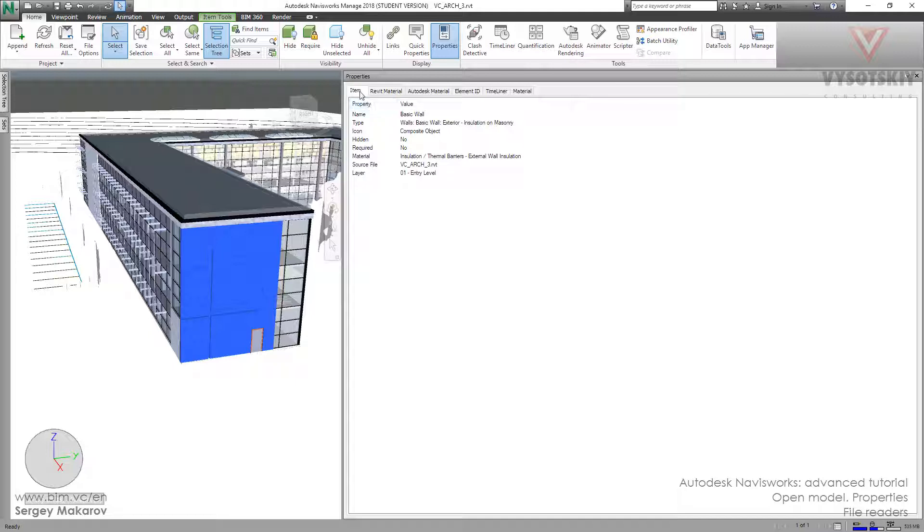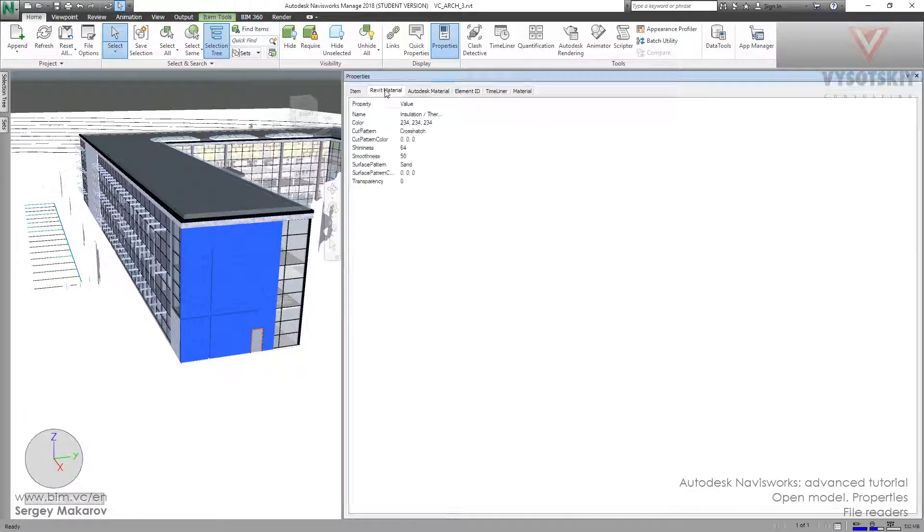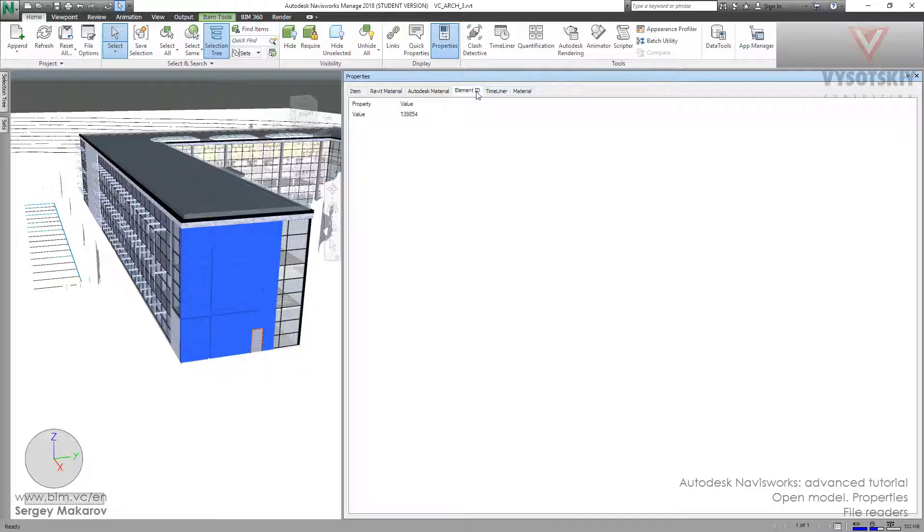But now we do not have all these tabs like Revit Type. For the element, we only have the Item tab with material, Autodesk material, Element ID, and that's all.